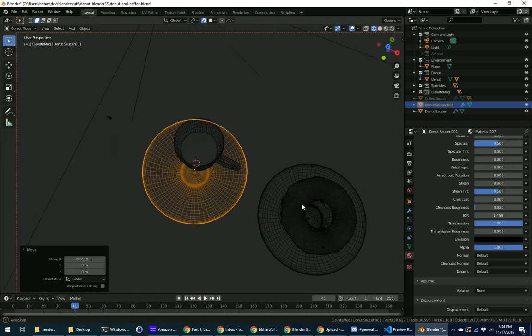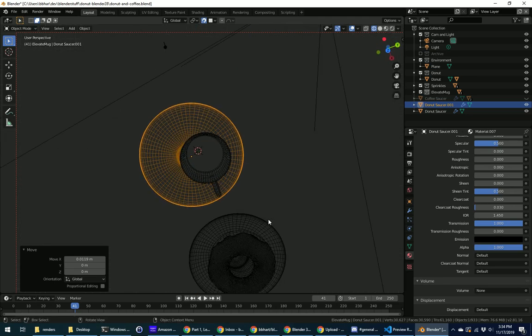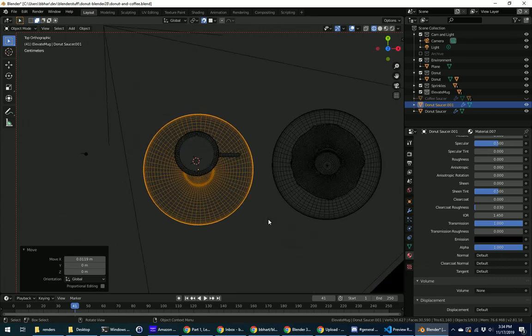And when I look at it like this, top view, numpad 7, it's off.